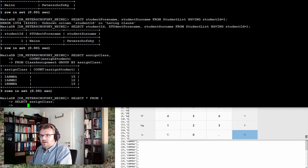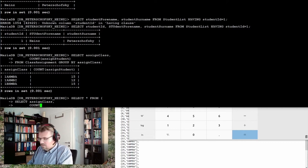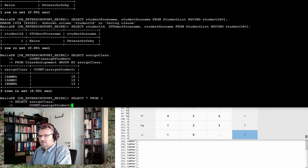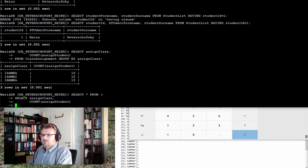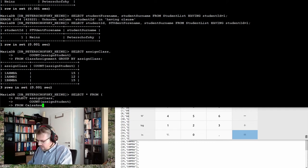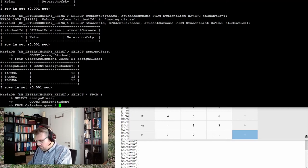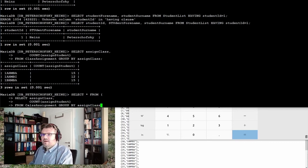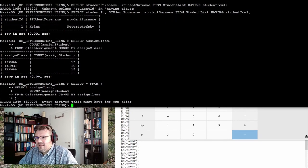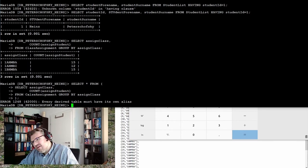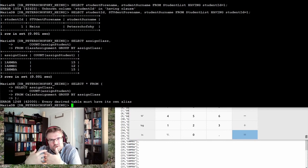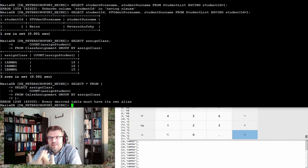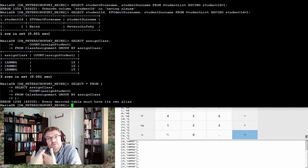And the count of assigned student, so exactly what I've written above here. From class assignment and of course group by assigned class. This is now my inner statement. Derived, you must have its own alias it's written.